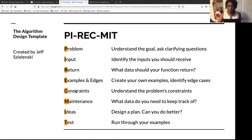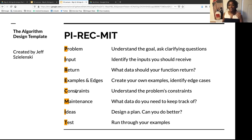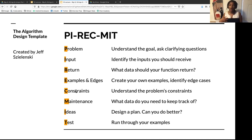C is Constraints — are there time or space constraints? M is Maintenance — what pieces of data do you need to keep track of as you go through your algorithm? I is Ideas — start with your first idea, which is the naive brute force idea. It's the most inefficient, but it's better to have something than nothing. If you have time, ask yourself: can I do this in O(N) instead of O(N²)?